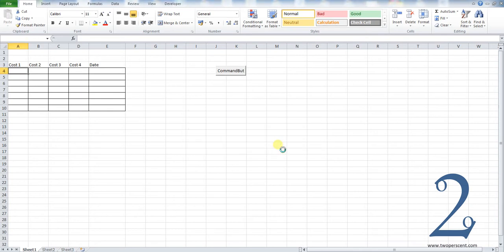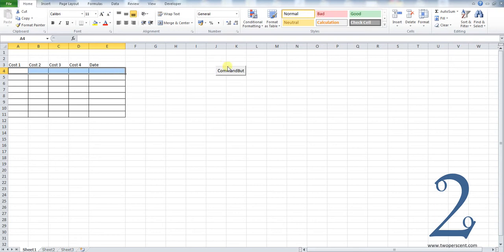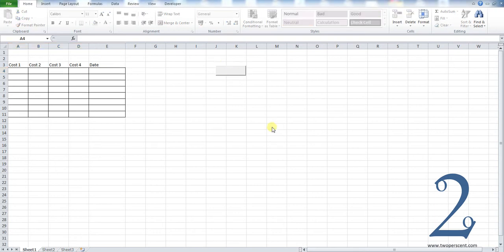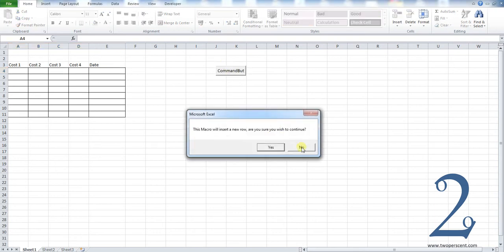You can see that our macro has been added in. Our new row is there. If we were to press no, nothing happens at all, which is the intention behind this macro.